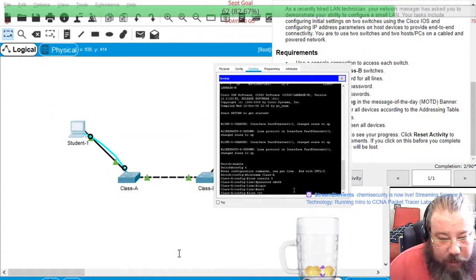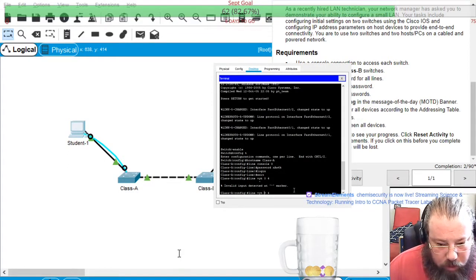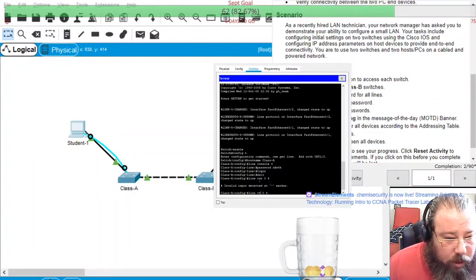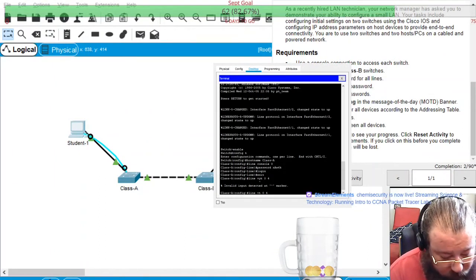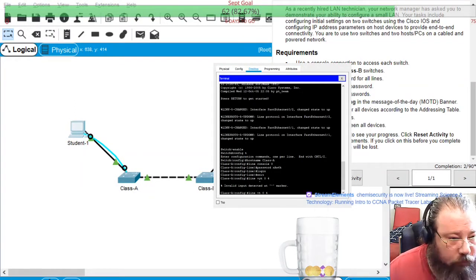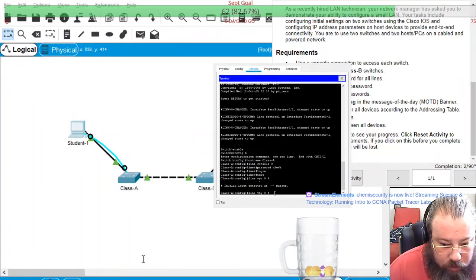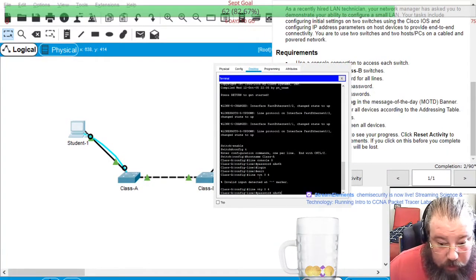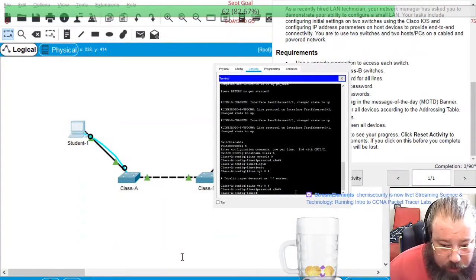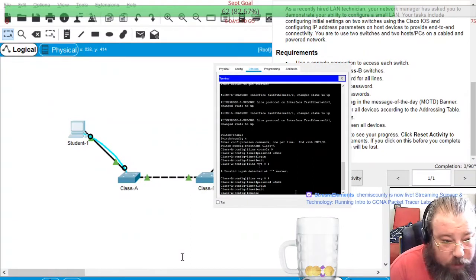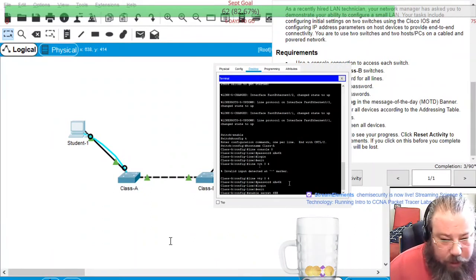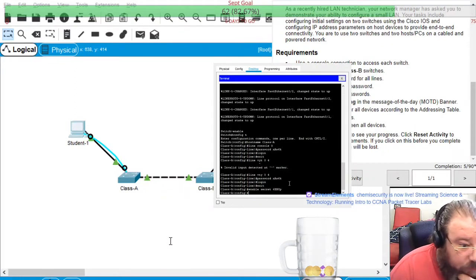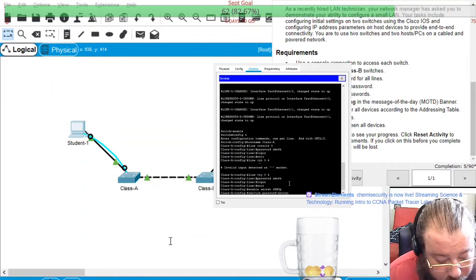VTY zero four, then password paste, and then login. Then enable secret 6EP password encryption.